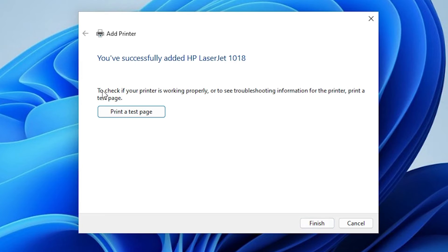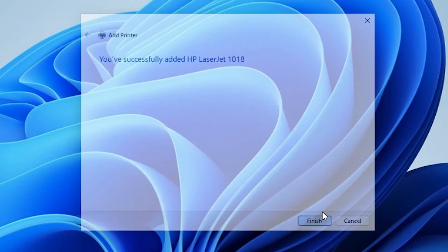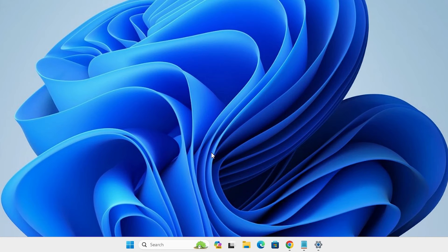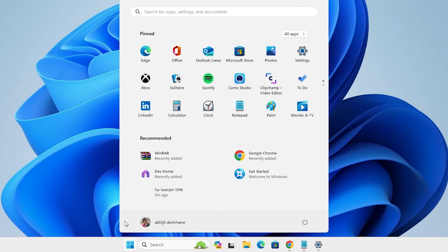If you want to print a test page, click on printer test page or click on finish. Our printer is now installed. Now go to the start, go to the power button, and restart your machine. Restart your machine is very important in this installation process.